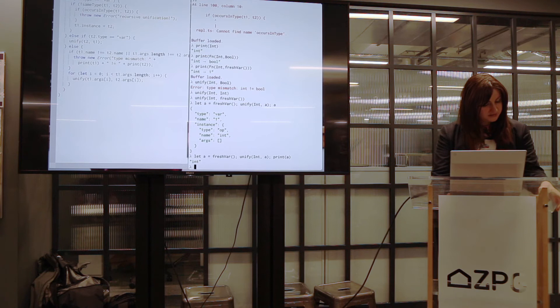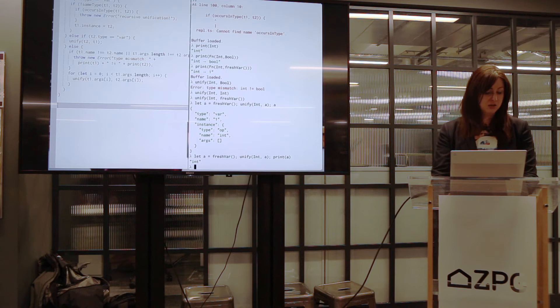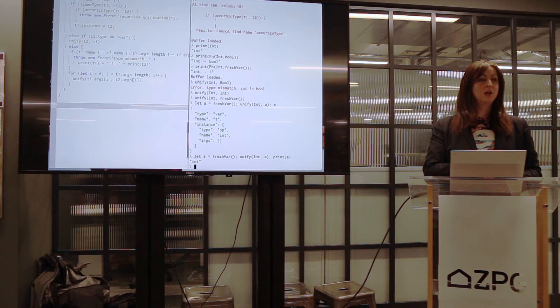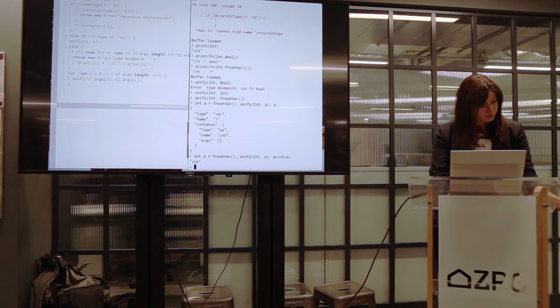We're going to have to move on to the analyze function now. We can reason about types, but we can't reason about programs yet. The next big function is going to be a function called analyze — which instead of taking two types to unify, takes an AST and tells us the type of the AST node, or gives us a type error.